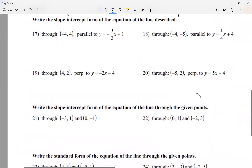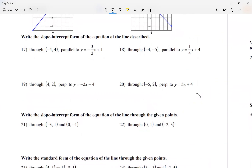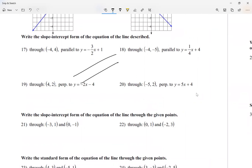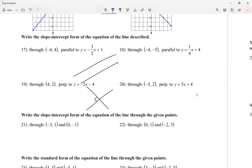Parallel lines are two lines that don't cross — they never cross. Perpendicular lines do cross, and they cross at a 90-degree angle. When it comes to parallel lines, in order for two lines to never cross, they have the same slope.